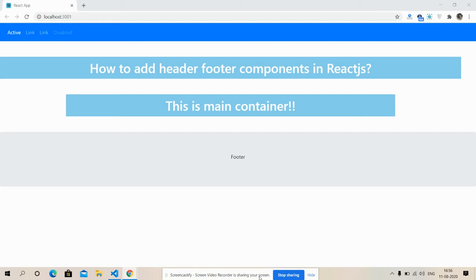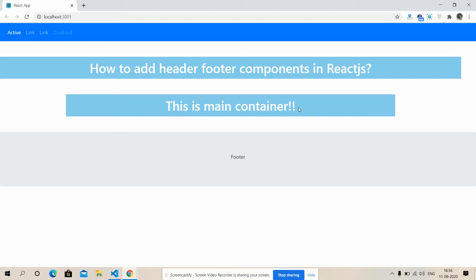So friends, on my screen you can see that my React.js application is working fine. This is my header, this is my footer, and this is the main content. Please watch the video till the end and please subscribe to my channel for the latest React.js updates.